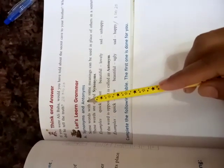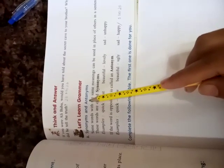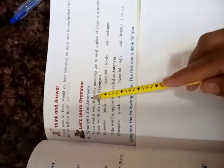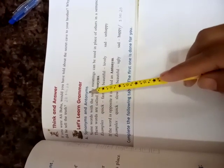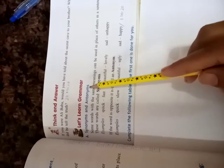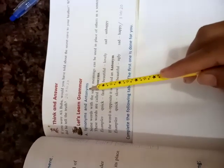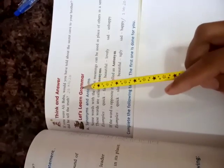And antonyms. A-N-T-O, Anto, N-Y-M-S, nyms. Antonyms. Antonyms mean opposites.